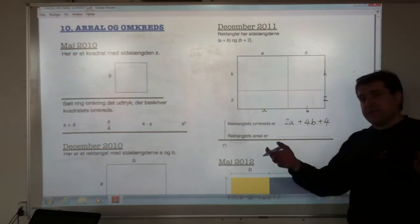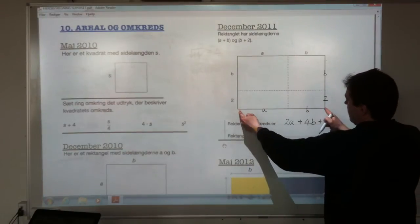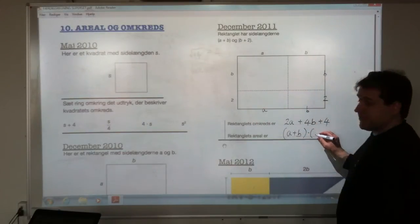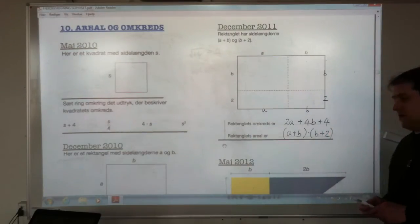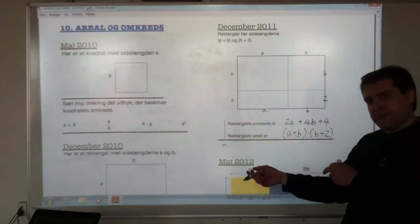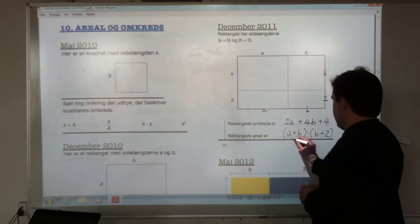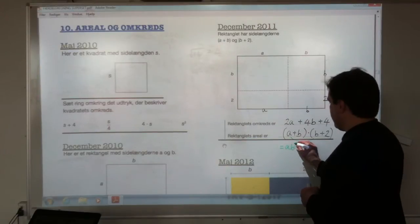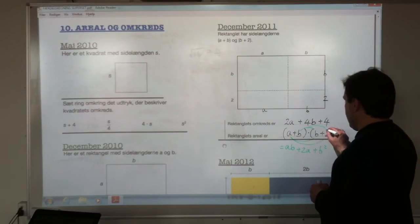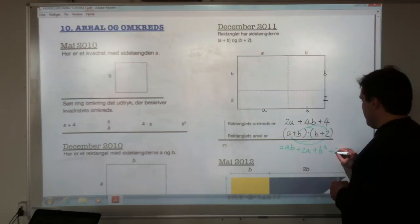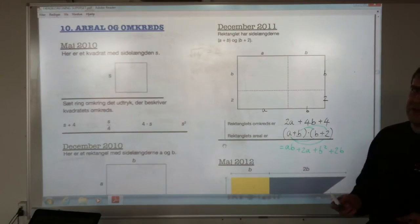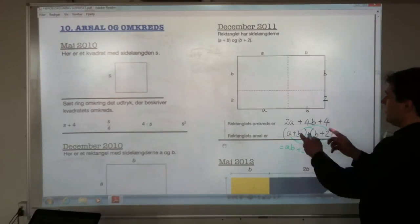And then the area — just base times height — so it's (a plus b) times (b plus 2). You'll get the marks for that. If you wanted to expand it out, you'd multiply everything in the first bracket by everything in the second: a times b is ab, a times 2 is 2a, b times b is b squared, b times 2 is 2b. So ab plus 2a plus b squared plus 2b. But you don't need to do that much work — bracket times bracket gets the mark.